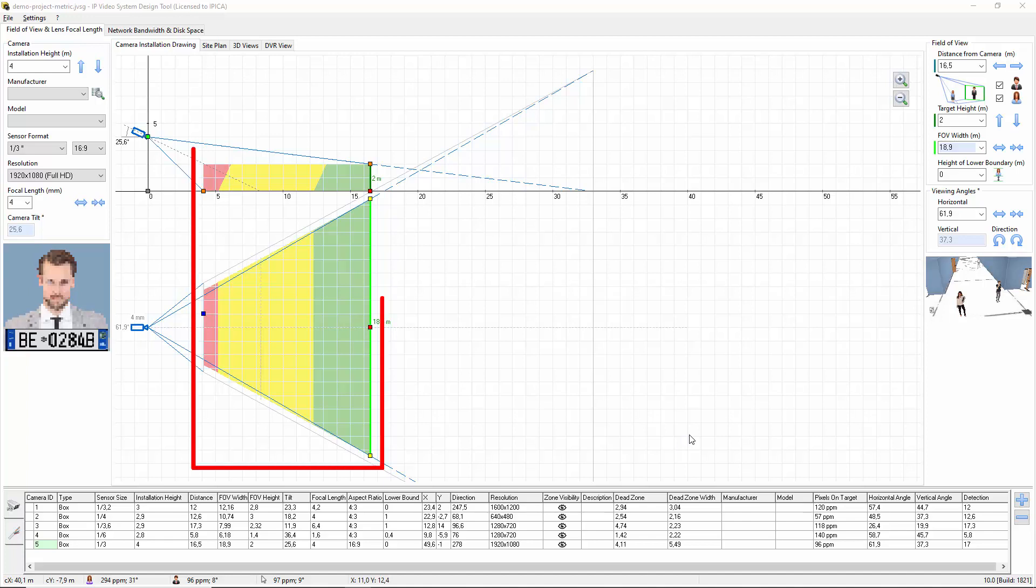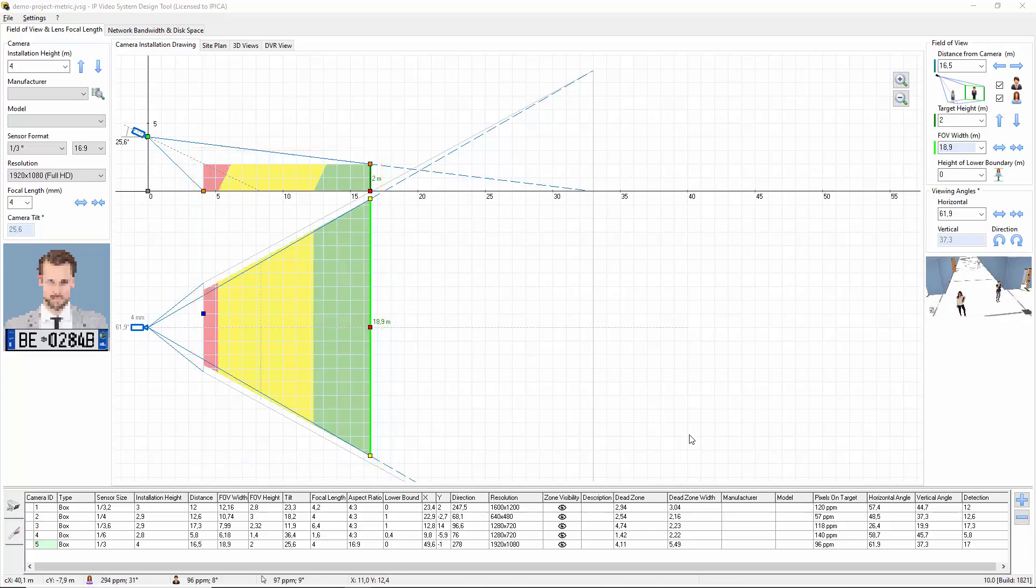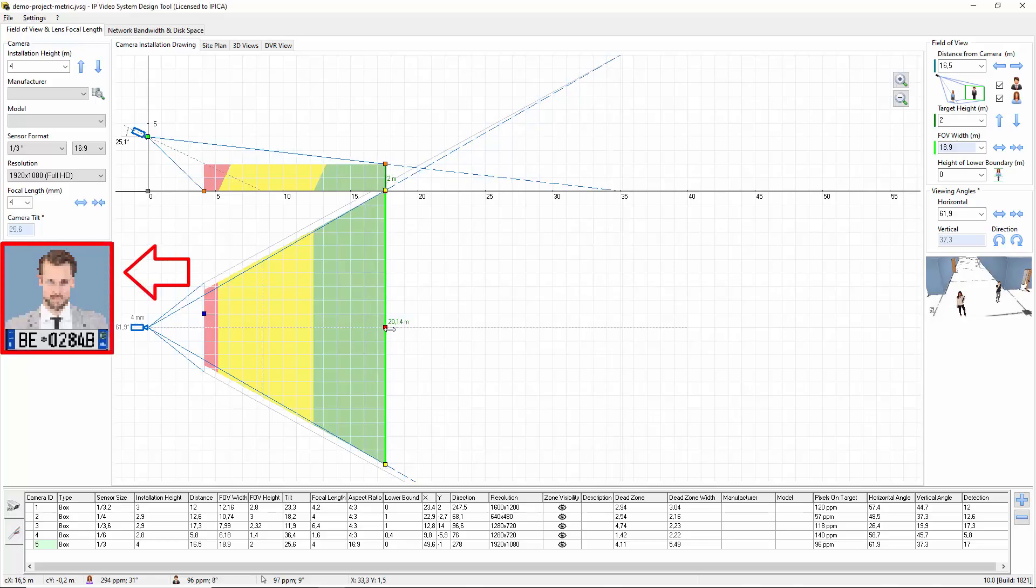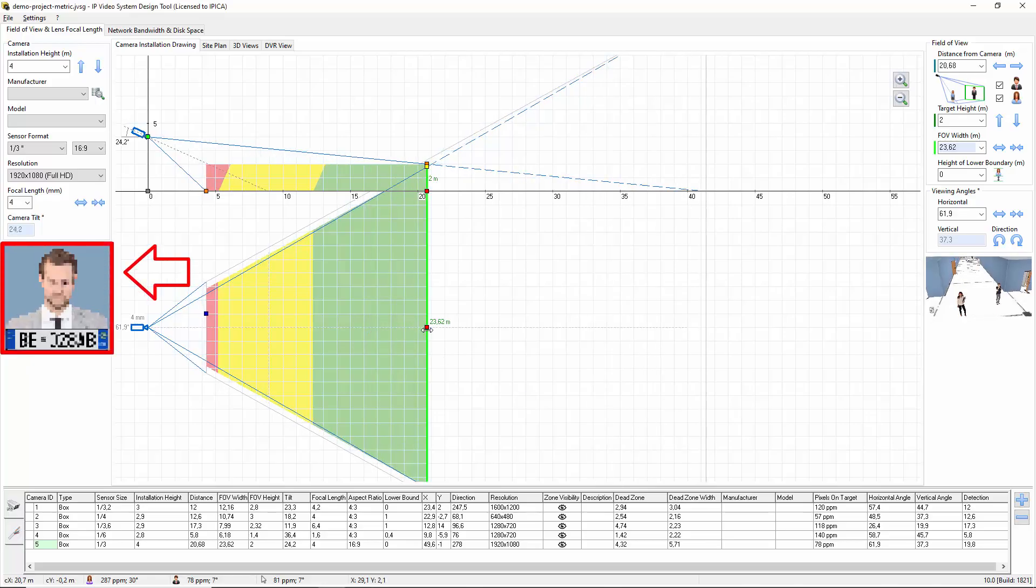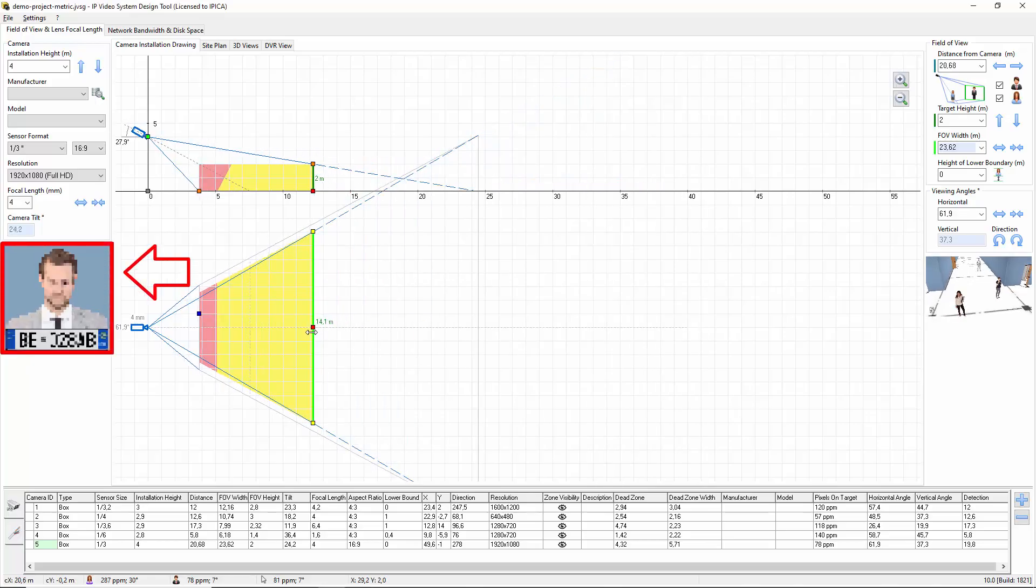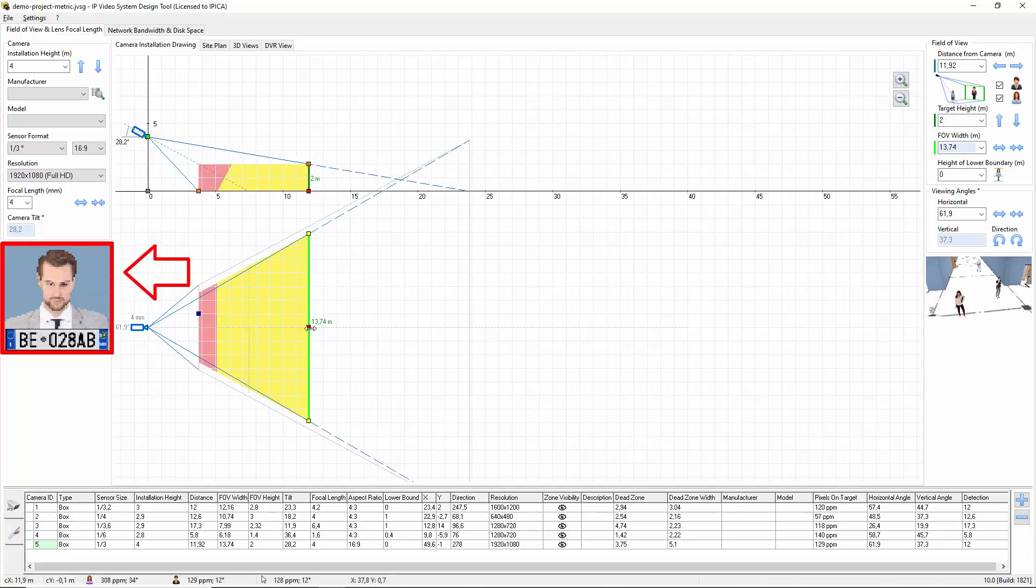In the center of the camera installation drawing tab, you can see colored areas. Different colors represent camera zones with different pixel density. As you can see, the picture quality changes as you move through the different zones.